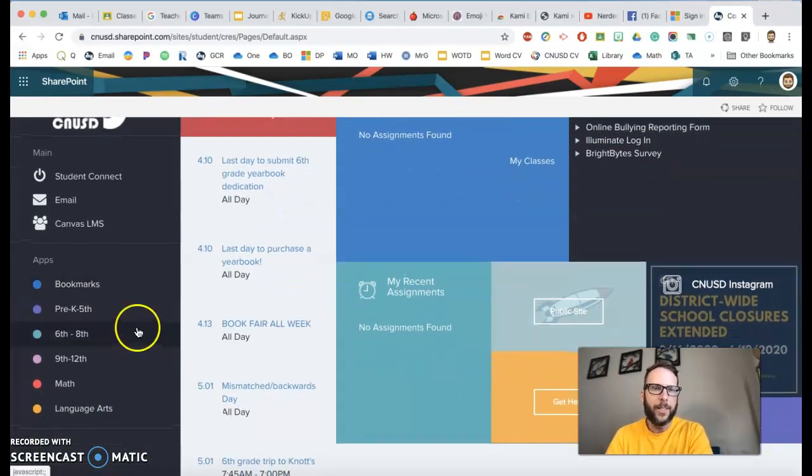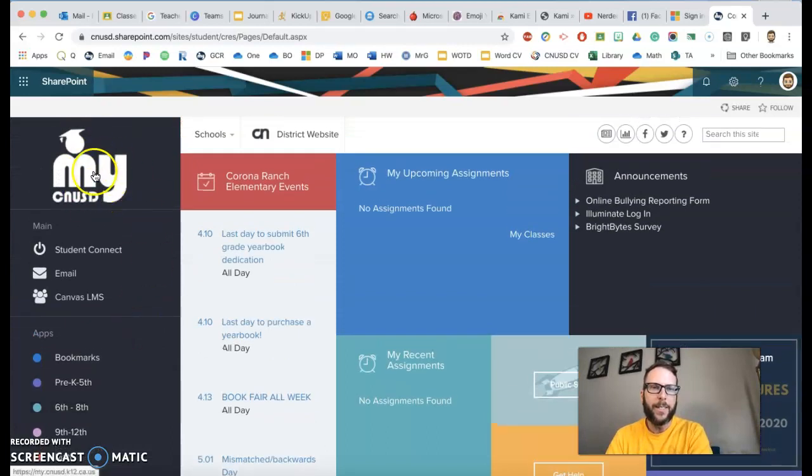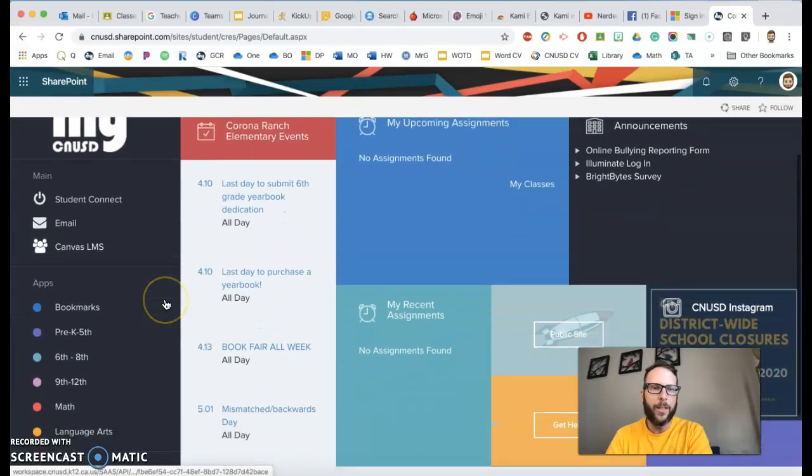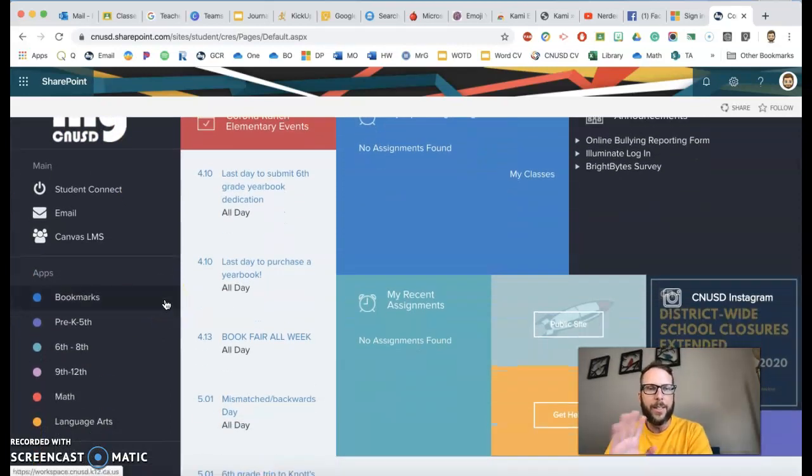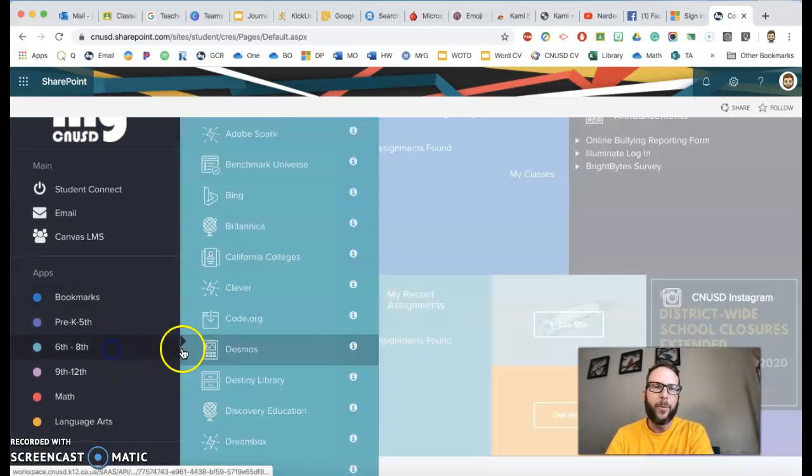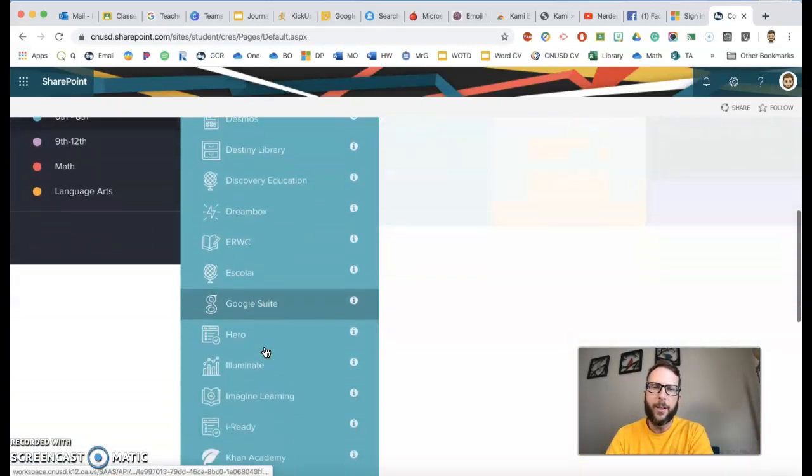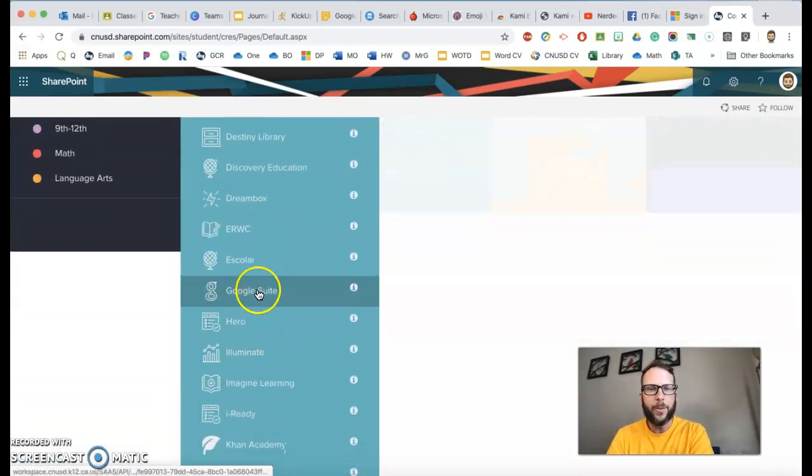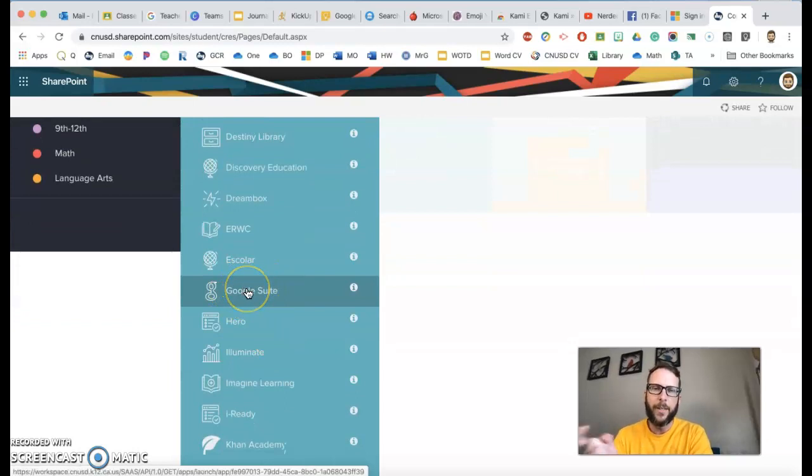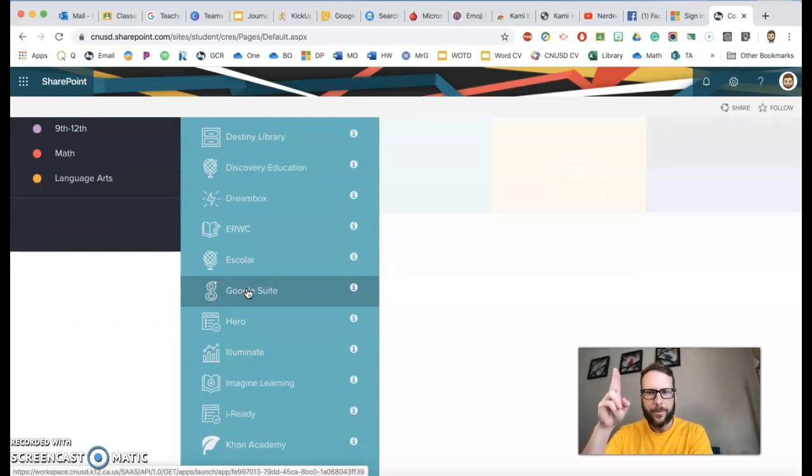I always suggest going to that My CNUSD page first because then they'll be logged into everything. Then if they need to go somewhere like Google Classroom, they can go down to their Google Suite and it'll take them directly there.